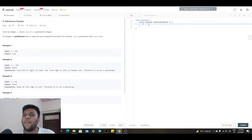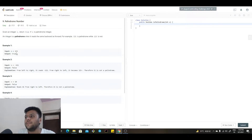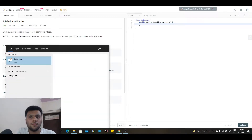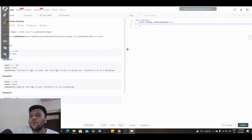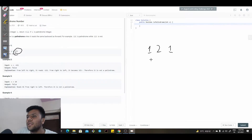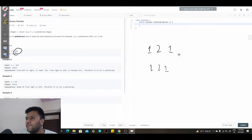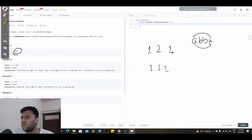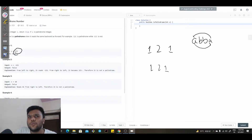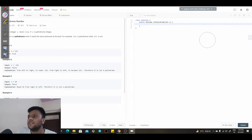Today we are going to solve the palindromic problem. If you look at the example, one-two-one — palindrome basically means if you reverse it from the last, it will come out the same. Another example could be 'abba' — if you reverse it, you get 'abba' again. So it doesn't matter which way you read it — it is a palindrome.